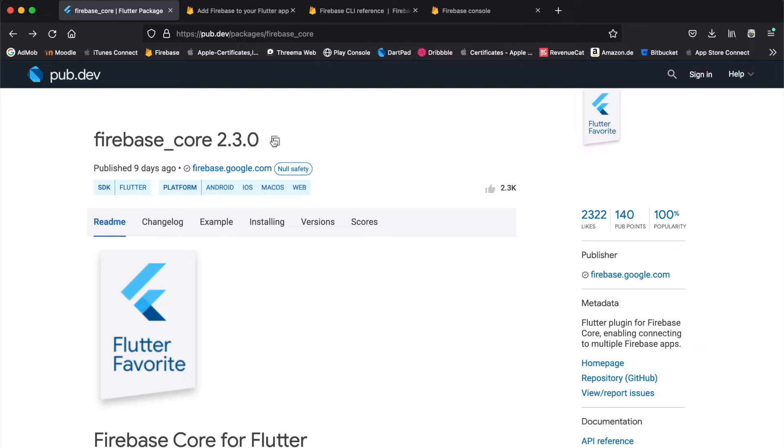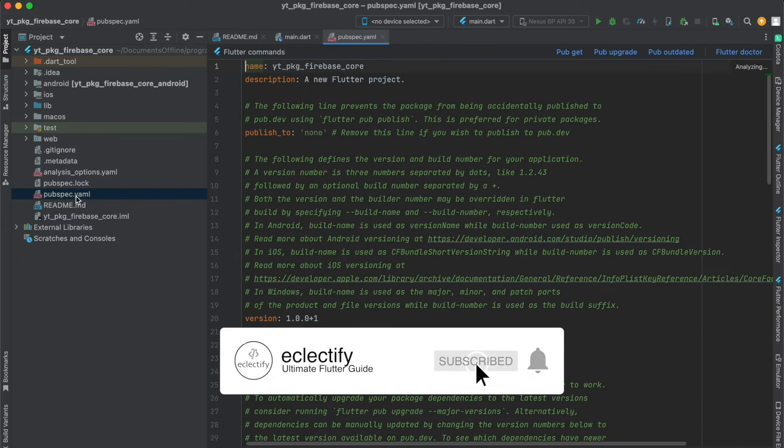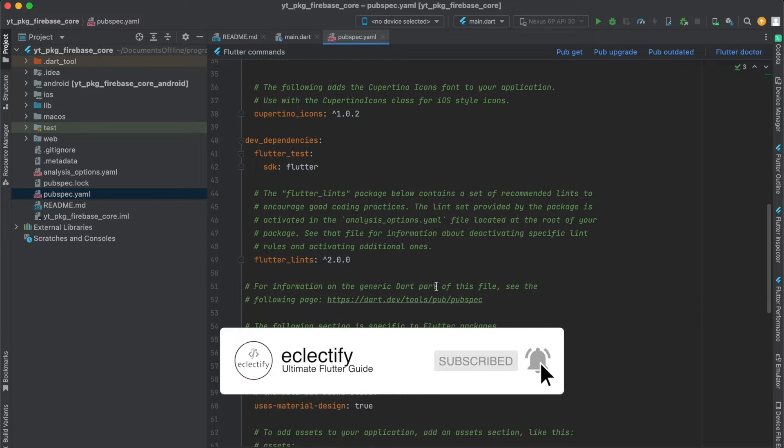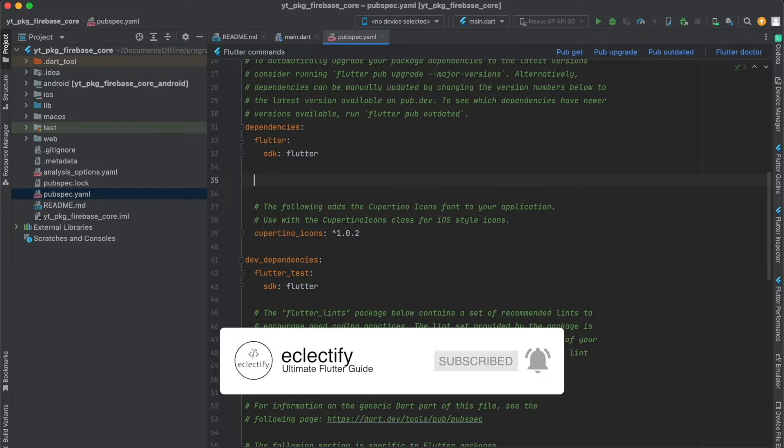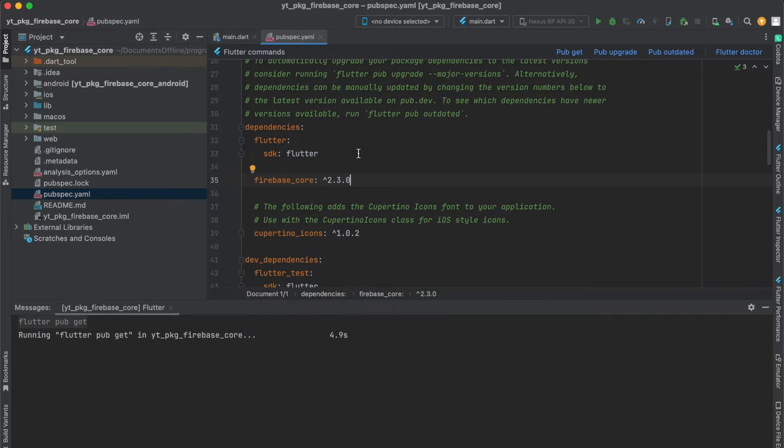First things first, just copy this to your clipboard. Here I just created a new flutter app project. Underneath your dependencies, paste it in here and then run pub get. Now there will be some other steps we have to do in order to install this.